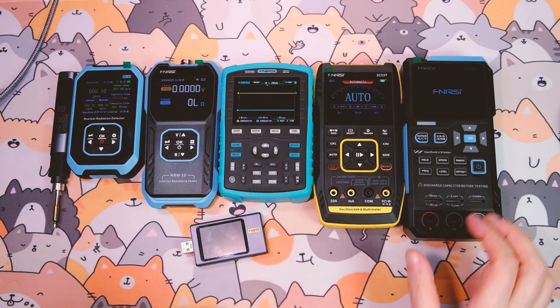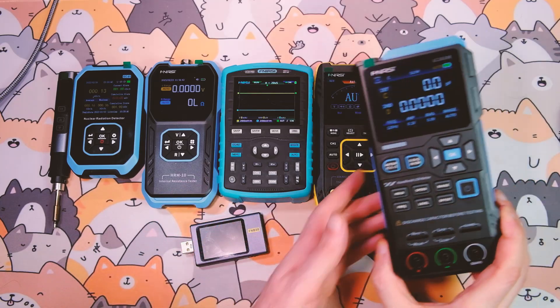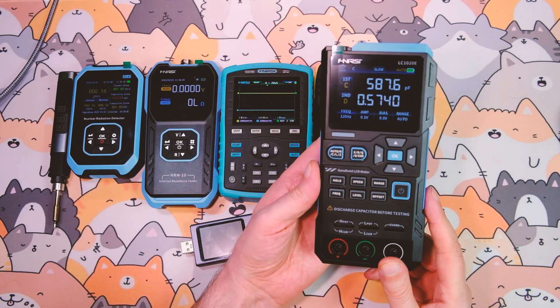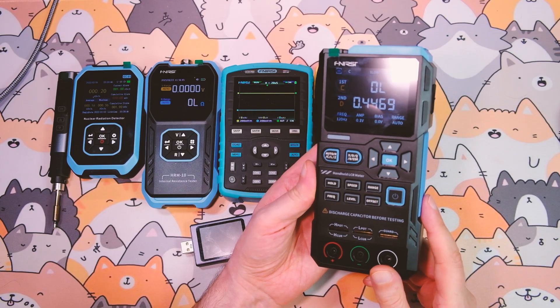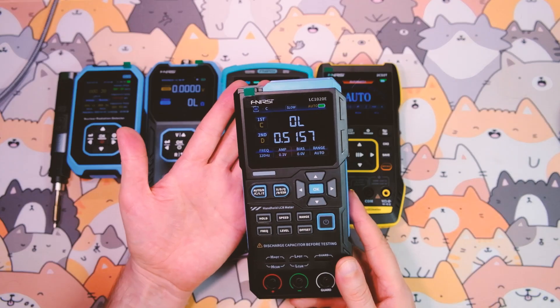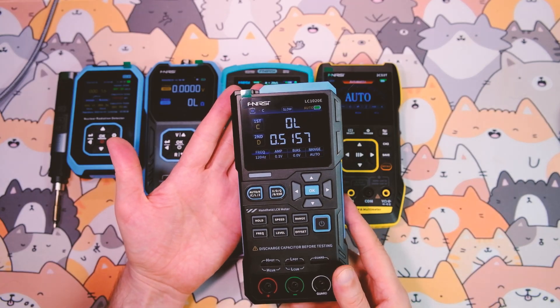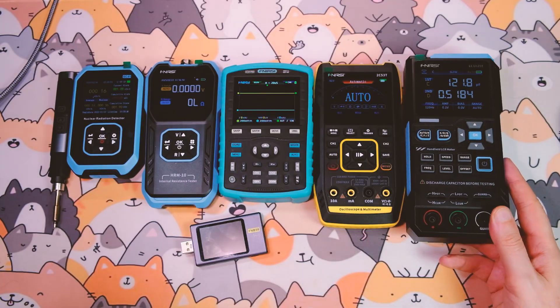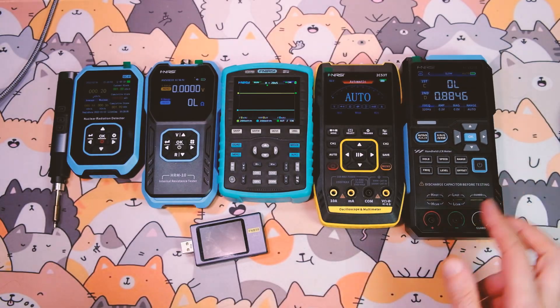I've added the LRC Meter LC-1020E from FNERSI to my device collection, and today I'll take a look at its capabilities and see how accurately it measures. It's inexpensive, costing about $60.